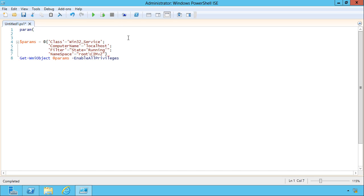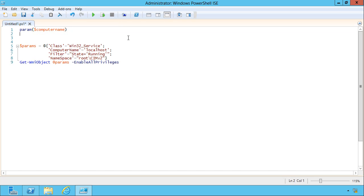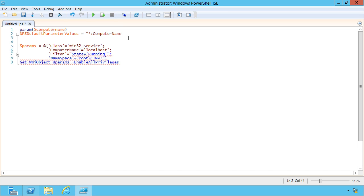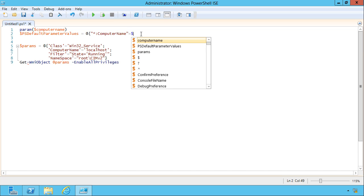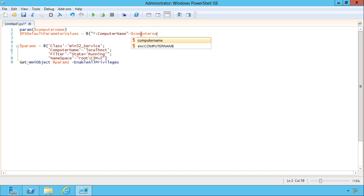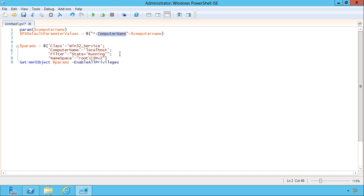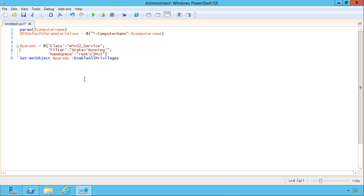You're going to have a param block where they get to specify a computer name. And then the first line of your script might be PS default parameter values equals all commandlets computer name equals, oops, that has to be a hash table. Forgot my little at sign curly bracket. Equals computer name. So now within this script, every parameter will be given a default value of whatever this parameter was for their computer name. So I don't have to specify it on a per command basis anymore. Pretty neat little trick. Keep in mind that's a new feature in version 3.